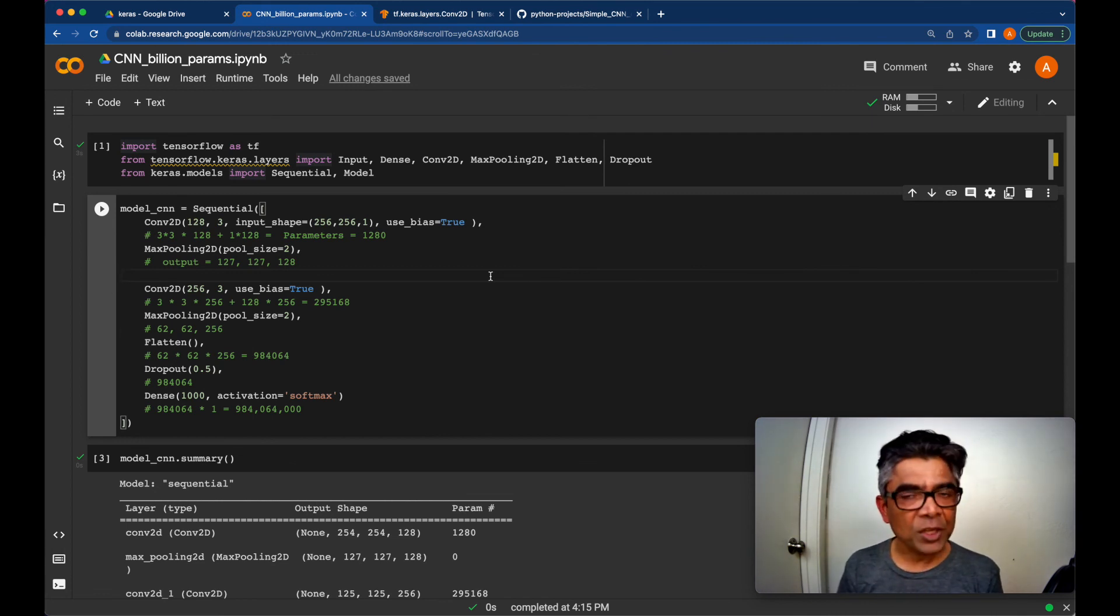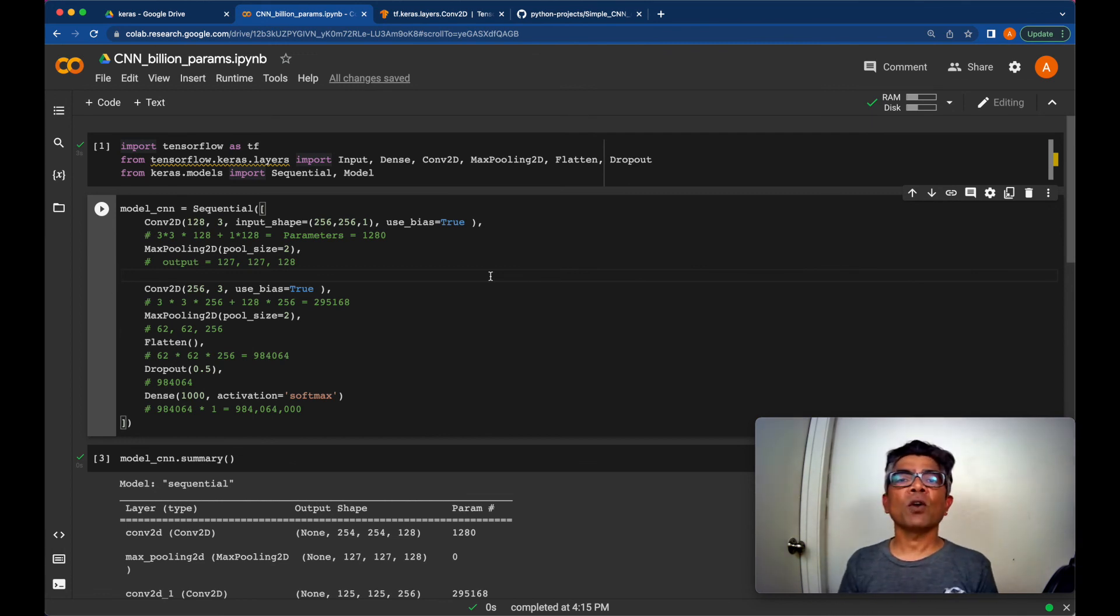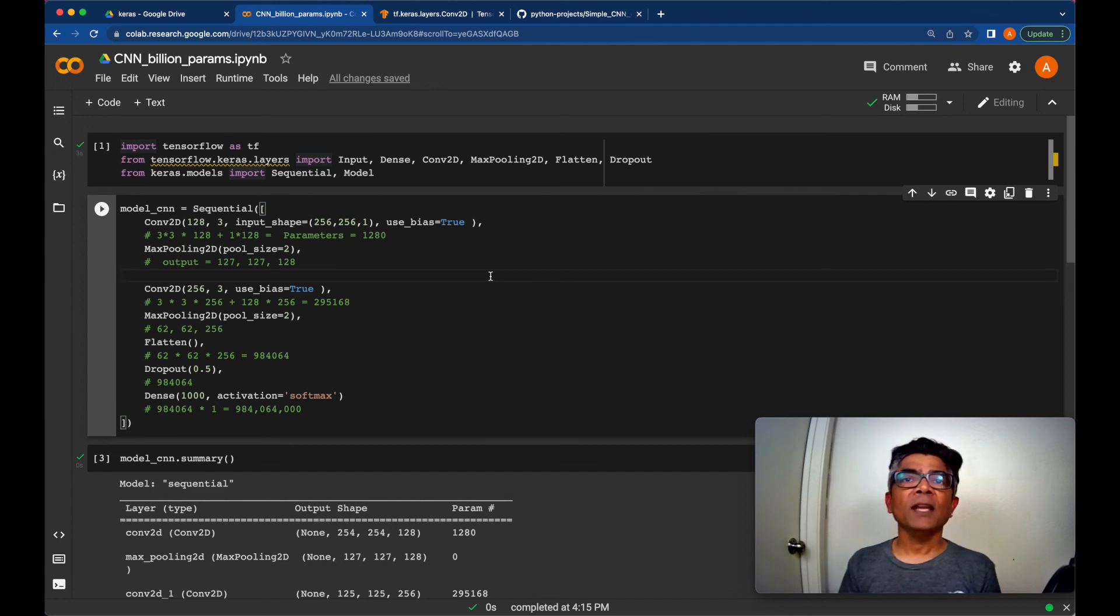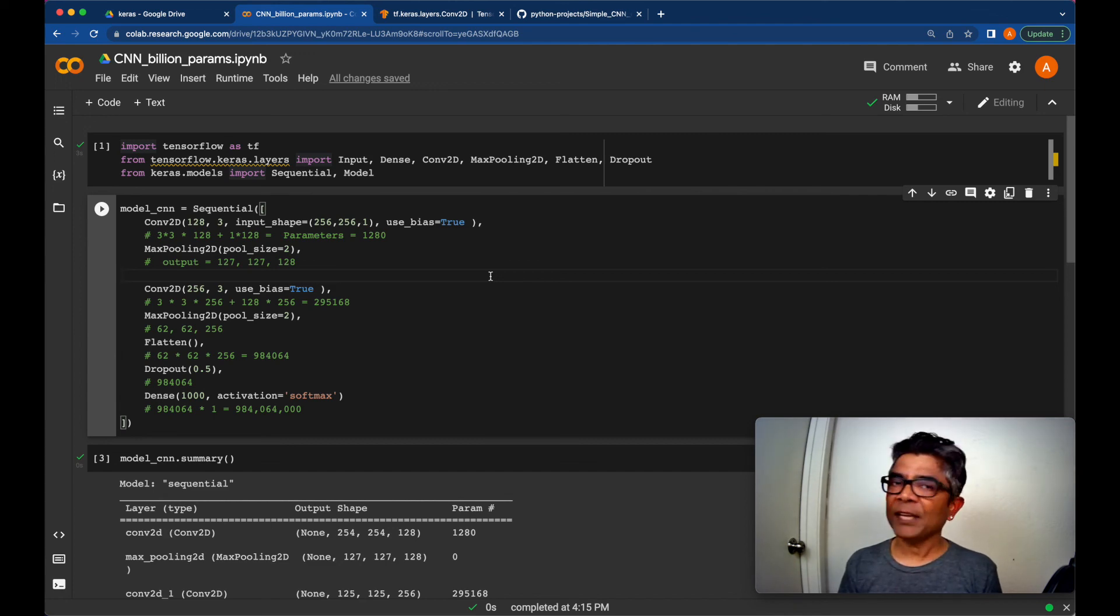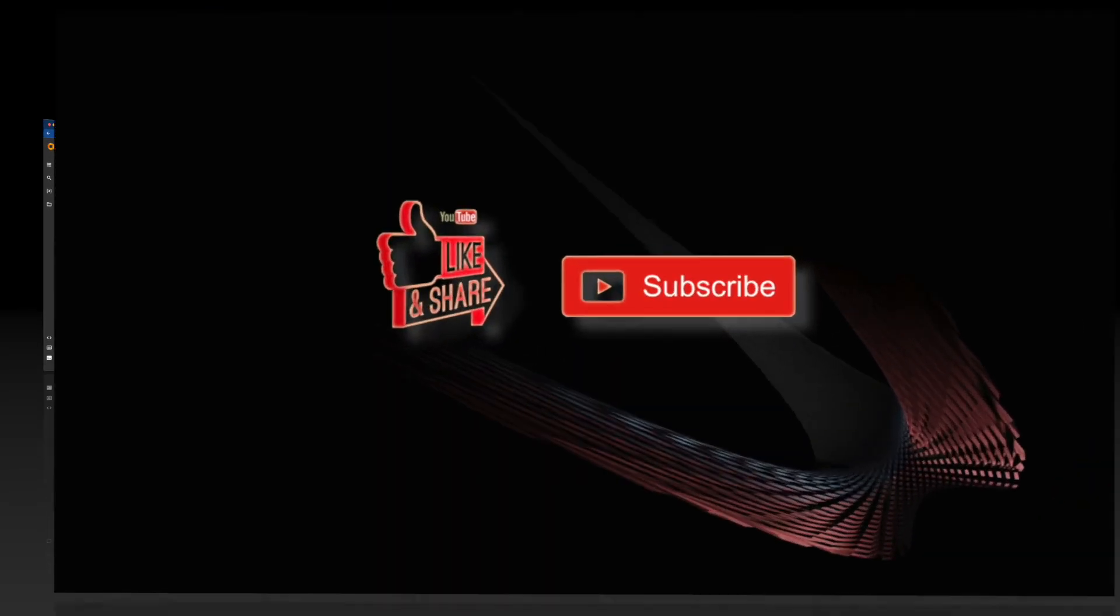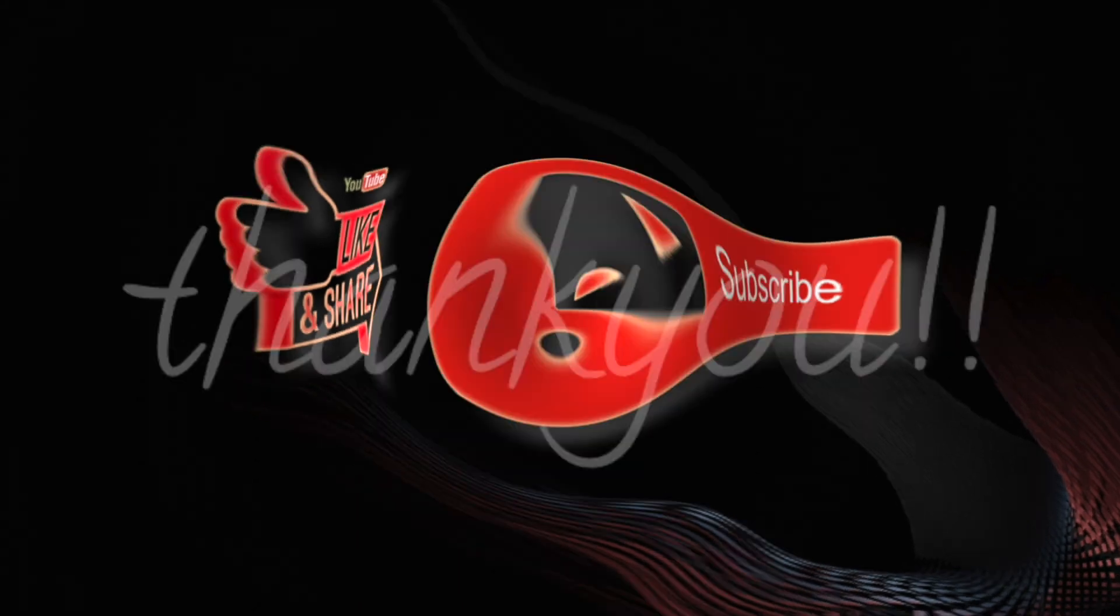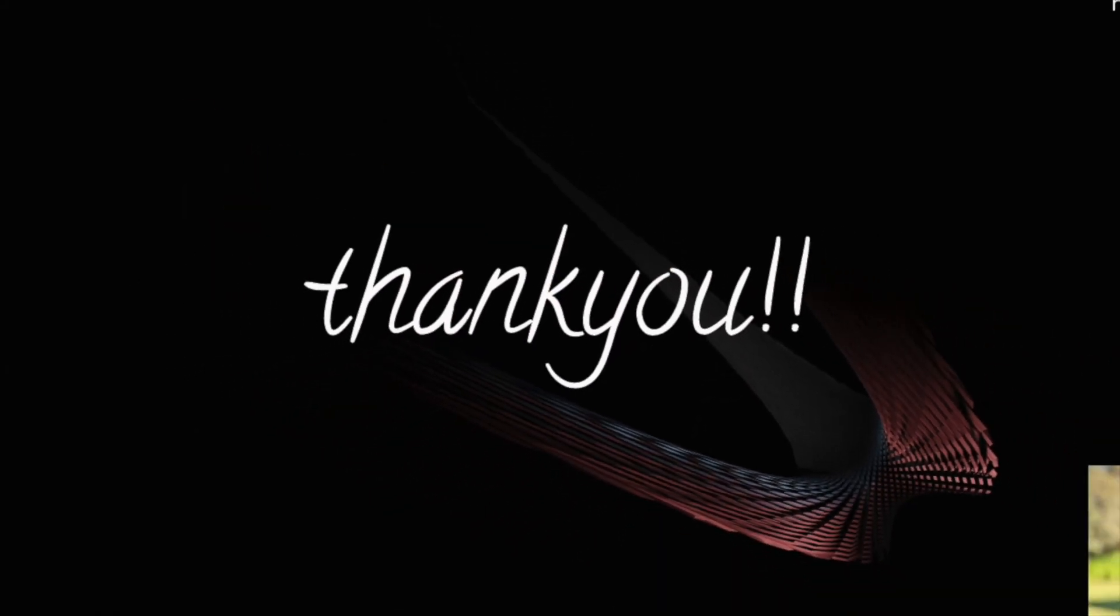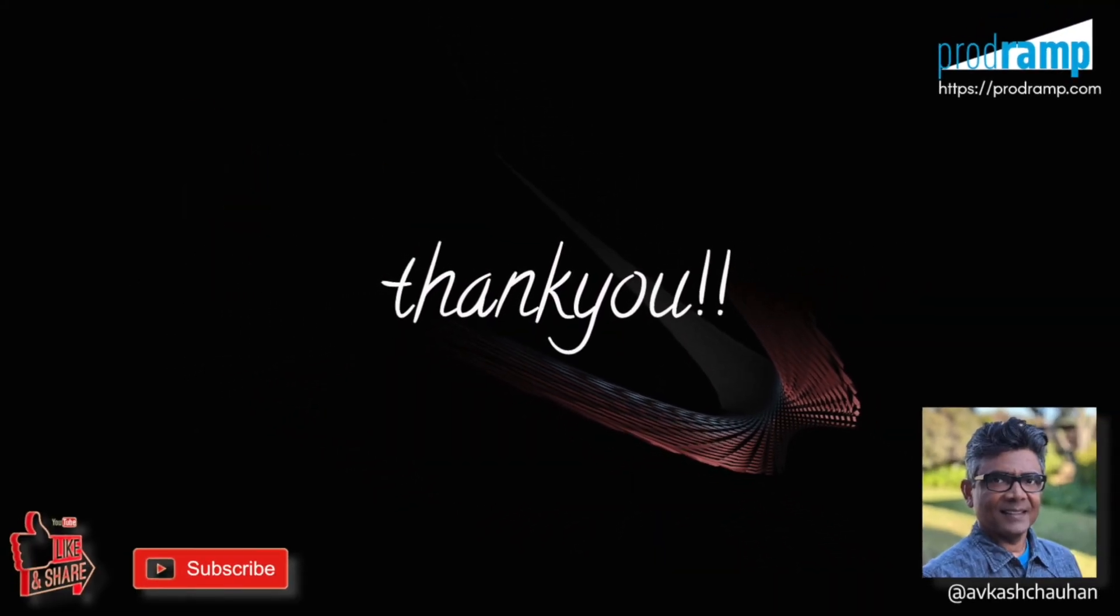And I hope that you have learned something from this fun exercise. Once again, I do appreciate your time and I'm going to look forward to you in my next video. Until then, thank you so much. Please like it, share it and subscribe.